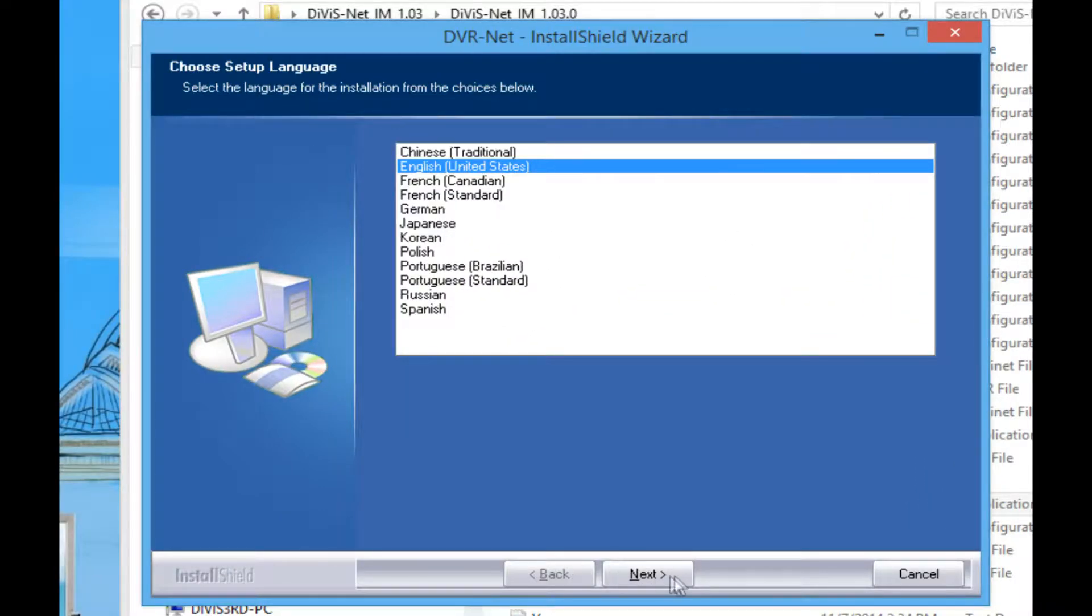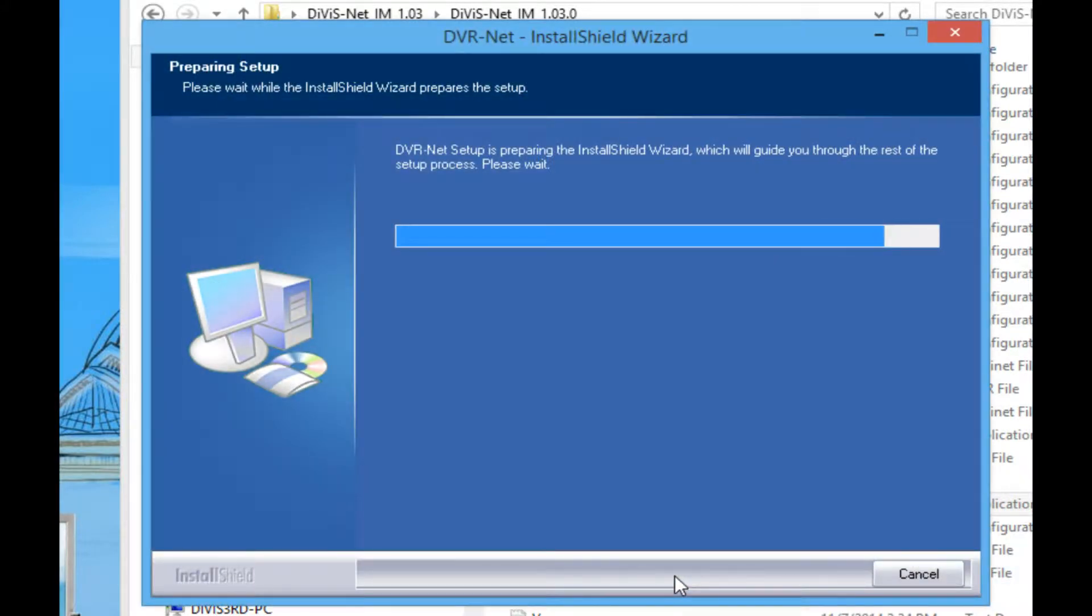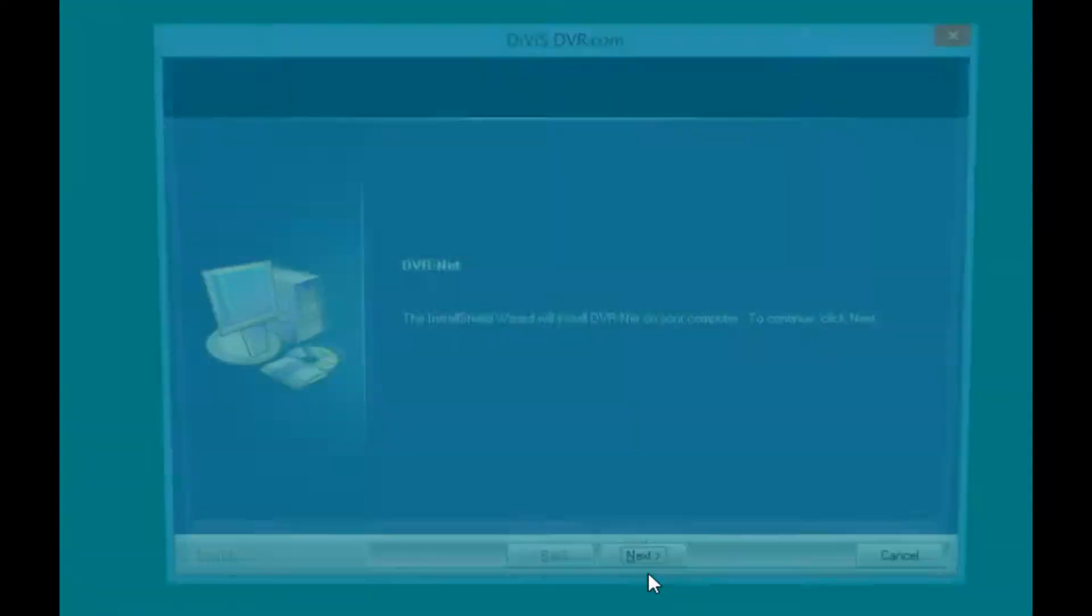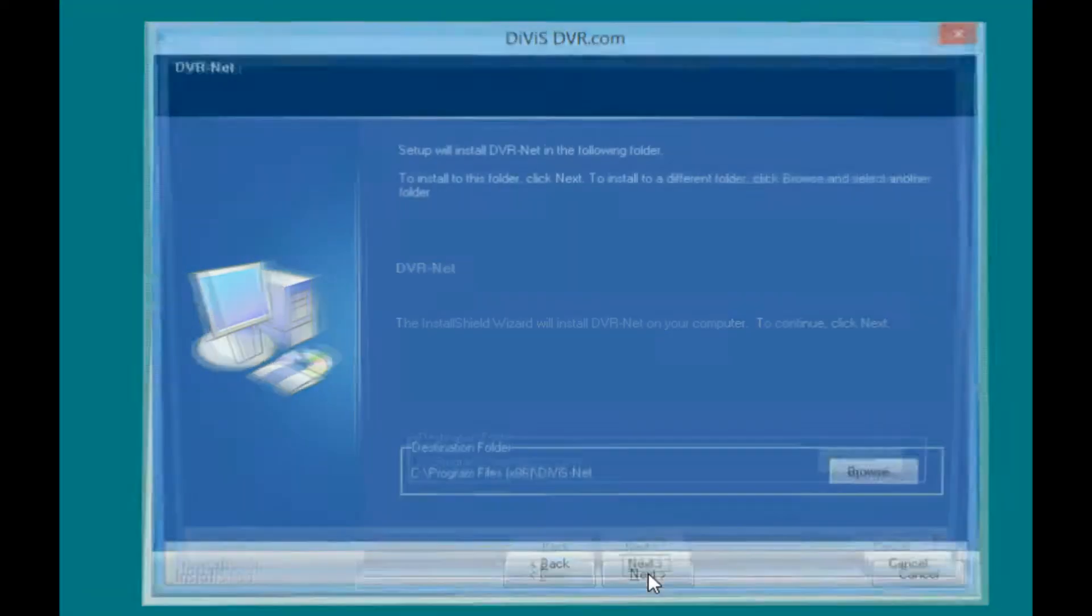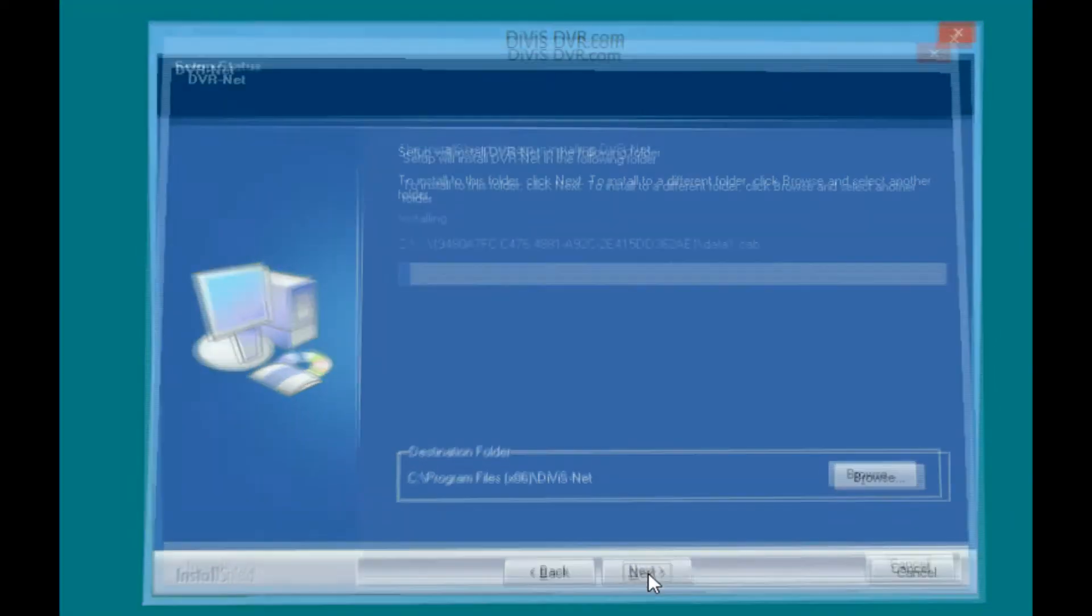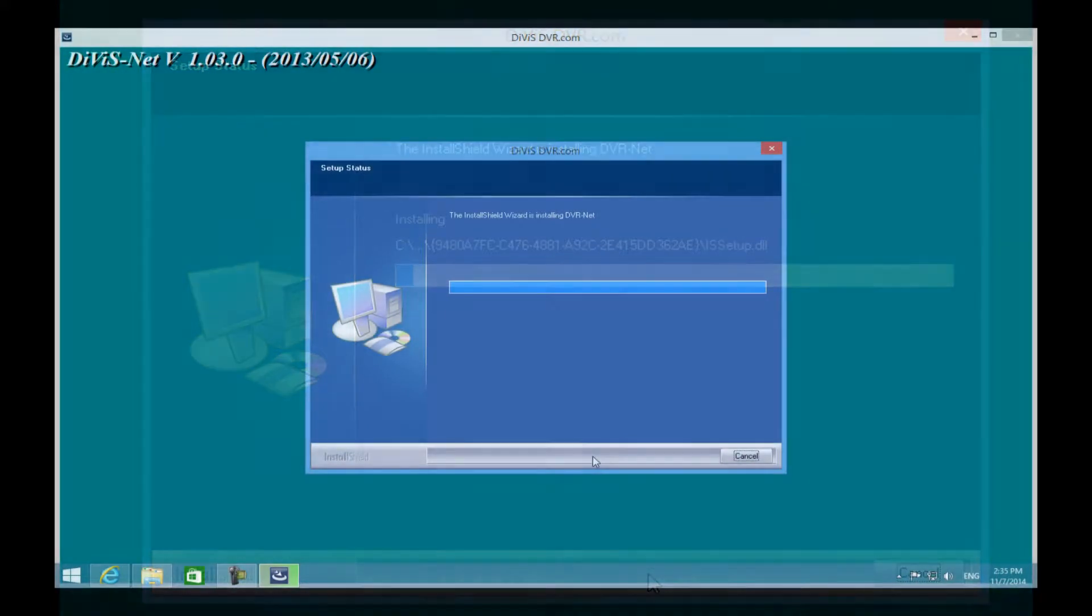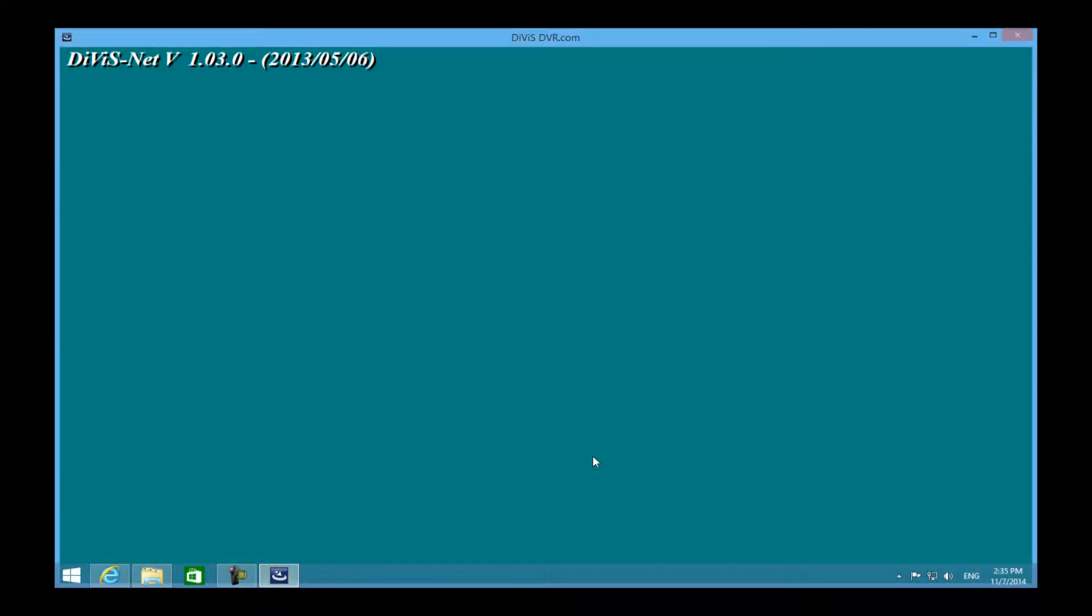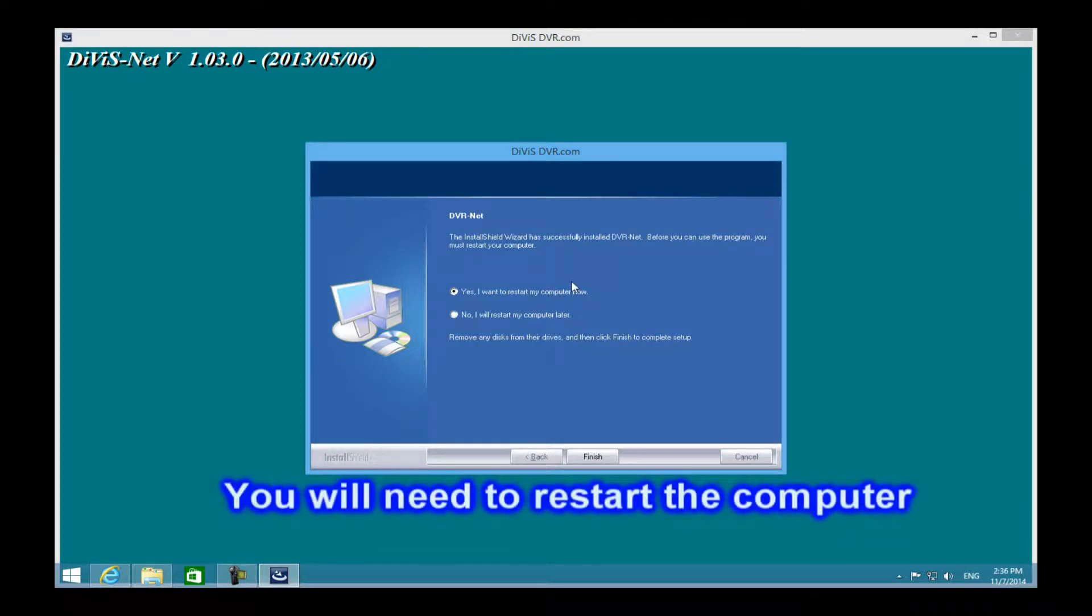You can specify the language and folder you wish to install. You will need to reboot the system so that the configuration can be successfully finished.